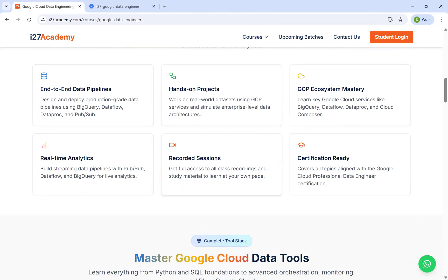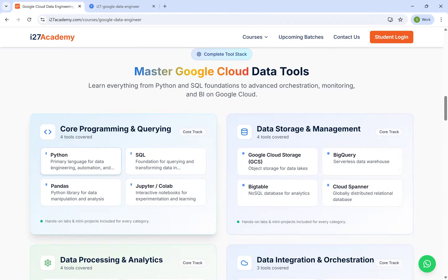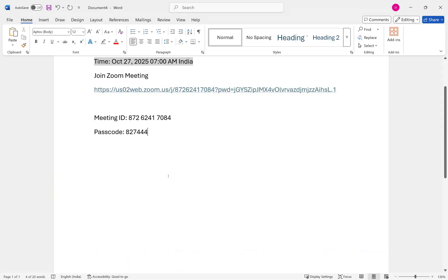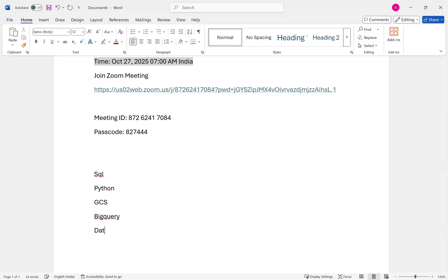Starting from the basics, we start with Python and SQL because those are the key areas you will be working on day to day as a data engineer. From there you'll be looking into storage and management. As a data engineer, you should be very well versed with a few tools: SQL, Python, GCS buckets, BigQuery, Dataproc, Dataflow, and Cloud Composer. These are the major ones, and there are multiple other tracks we want to cover as well.